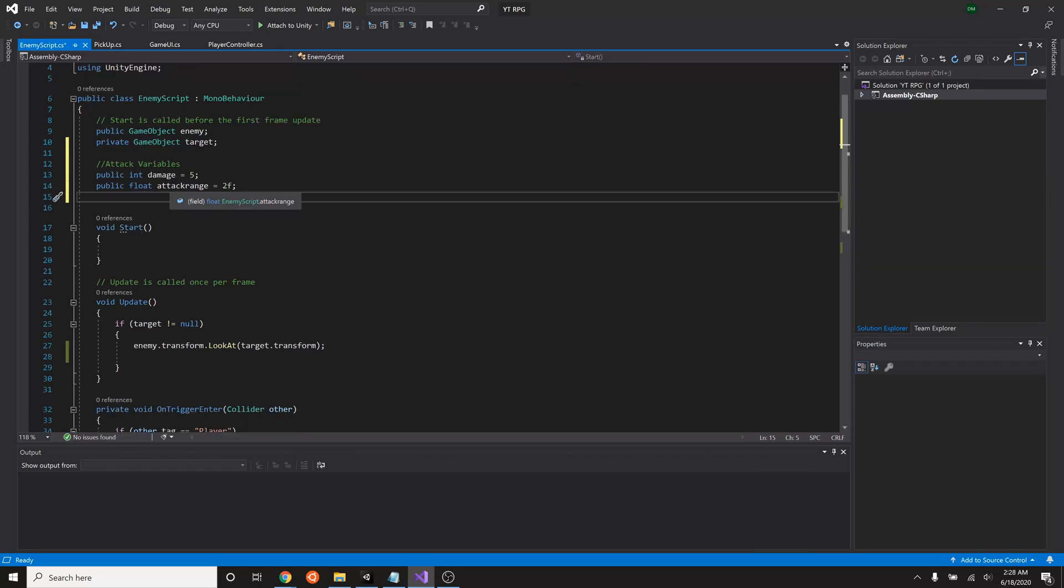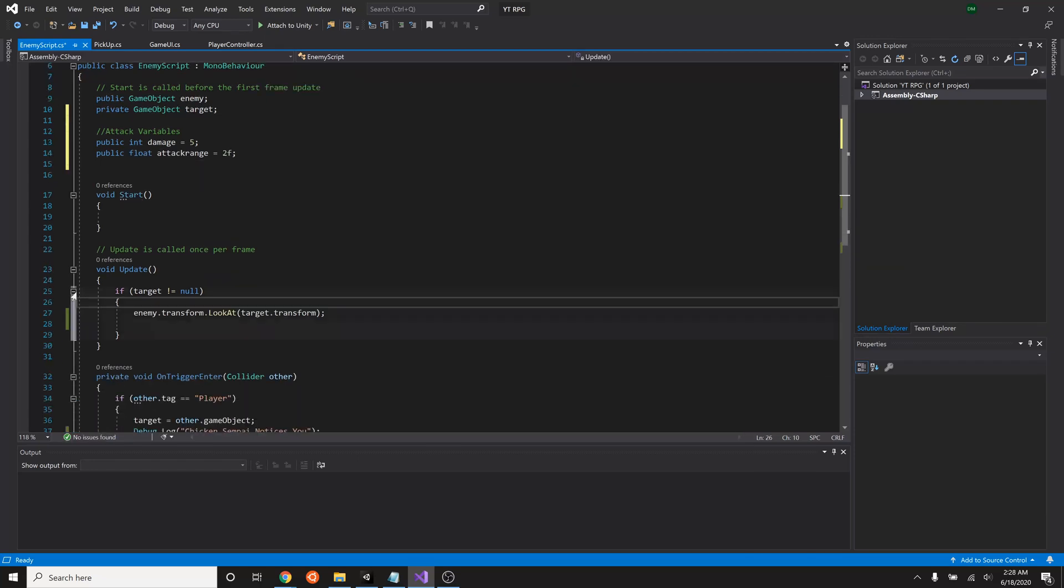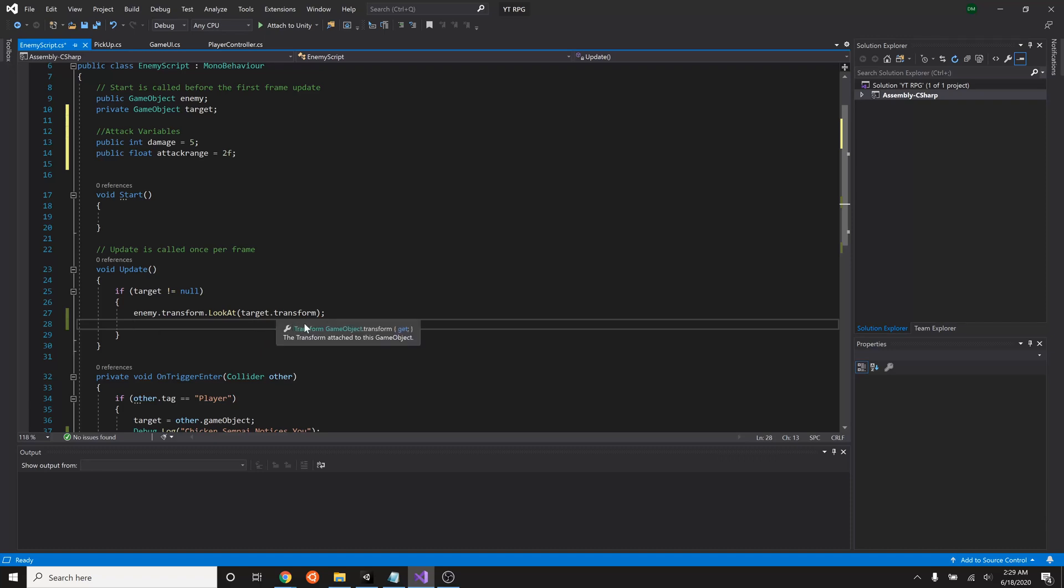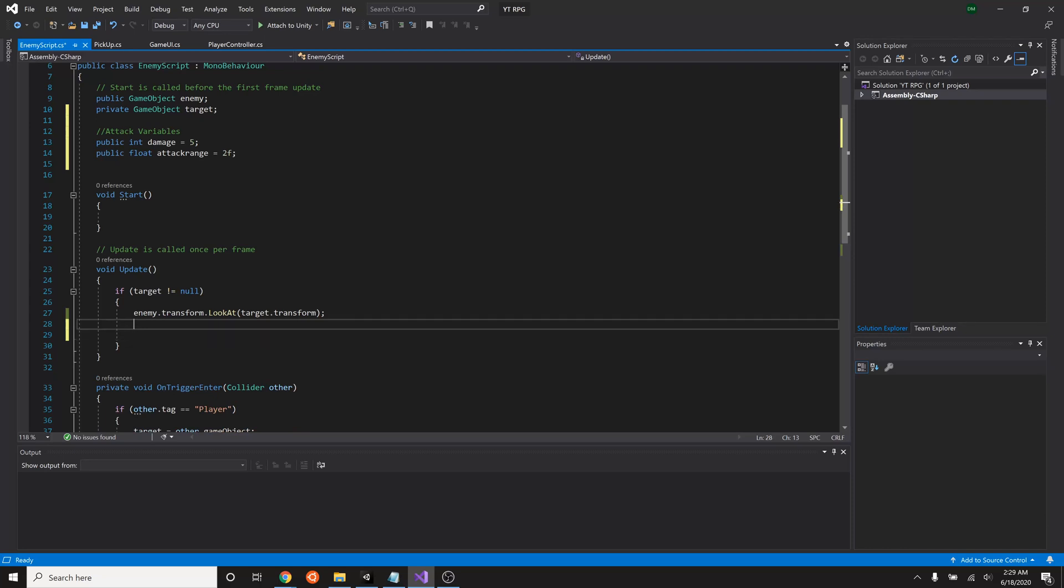So now that we have that basic information down, let's go into our update field. Already we have it so that we only run some code if we have a target in mind. In this case it'll be our player. So we have it so that no matter what, the enemy is going to look at our target which will most likely be our player. Now let's put in some code that checks to see if our player is within attack range.